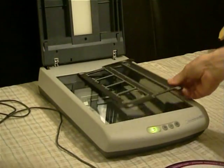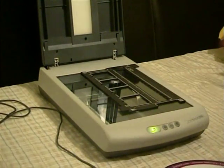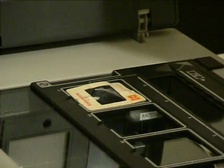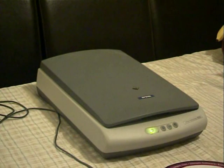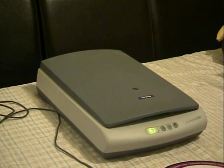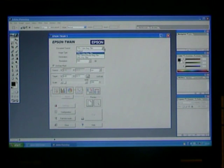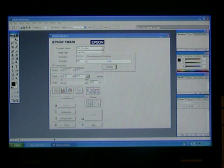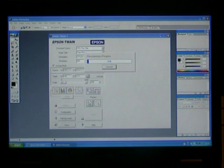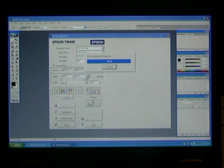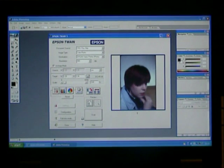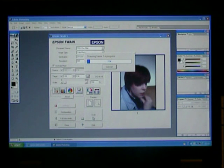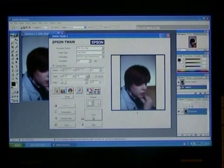The scanning of 35mm slides is almost identical to that of negatives. The only difference being that you place the slide in a different place on the slide sorter, and the positive film option is chosen in the document source settings. We can then select preview, after which a full scan can be chosen to leave us with a digital copy of our slide. We can then save as we did earlier with our photo and our negative.